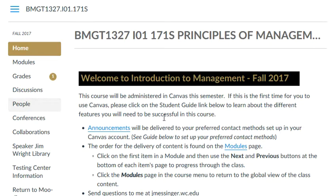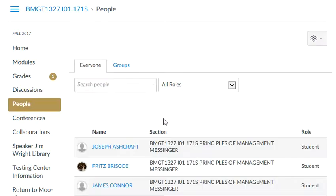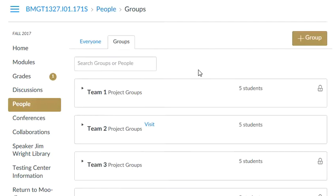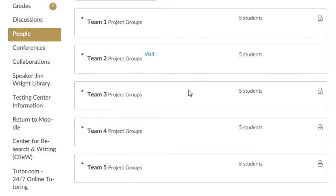I'm going to click first on the People tab of the classroom and then I'm going to click on the Groups tab. As I click on Groups, I can look through and I see that there are five teams.